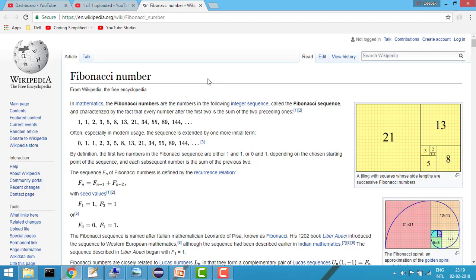Hey guys, welcome to coding simplified and today our problem is about Fibonacci number or Fibonacci series. So first of all let's see what is Fibonacci number.